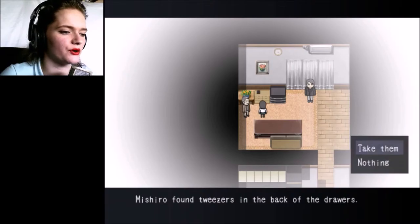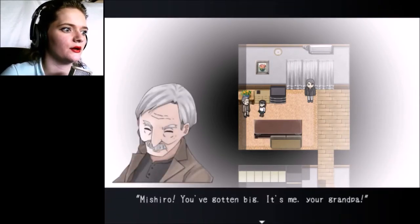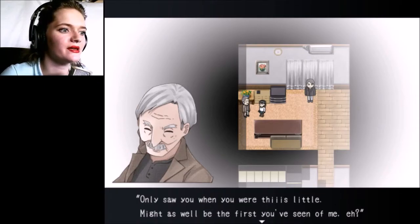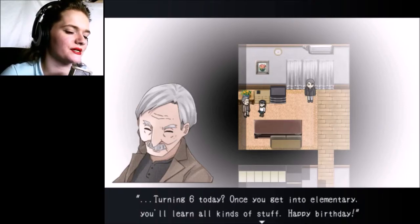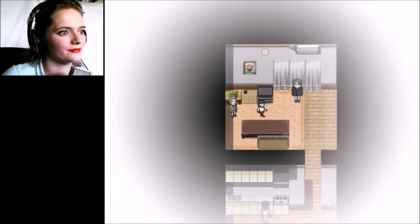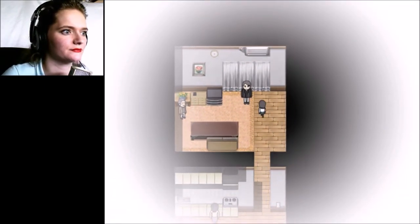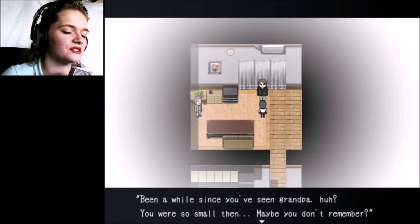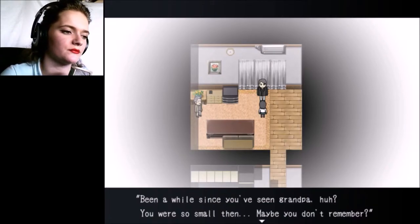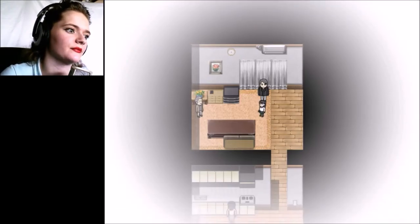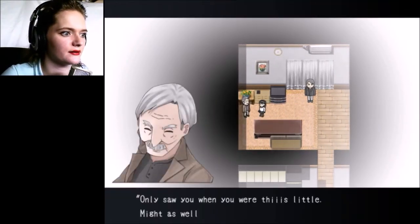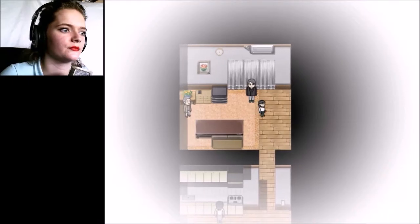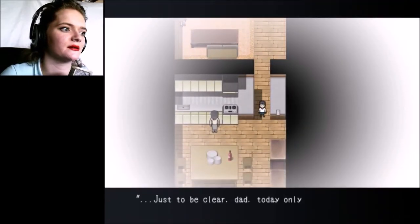I get a feeling I gotta do something with that and the electrical outlet, but I'm gonna look around for a bit more first. Mishiro found tweezers in the back of the drawers. You've gotten big, it's me your grandpa. I only saw you when you were this little, might as well be the first you've seen of me. Turning six today.